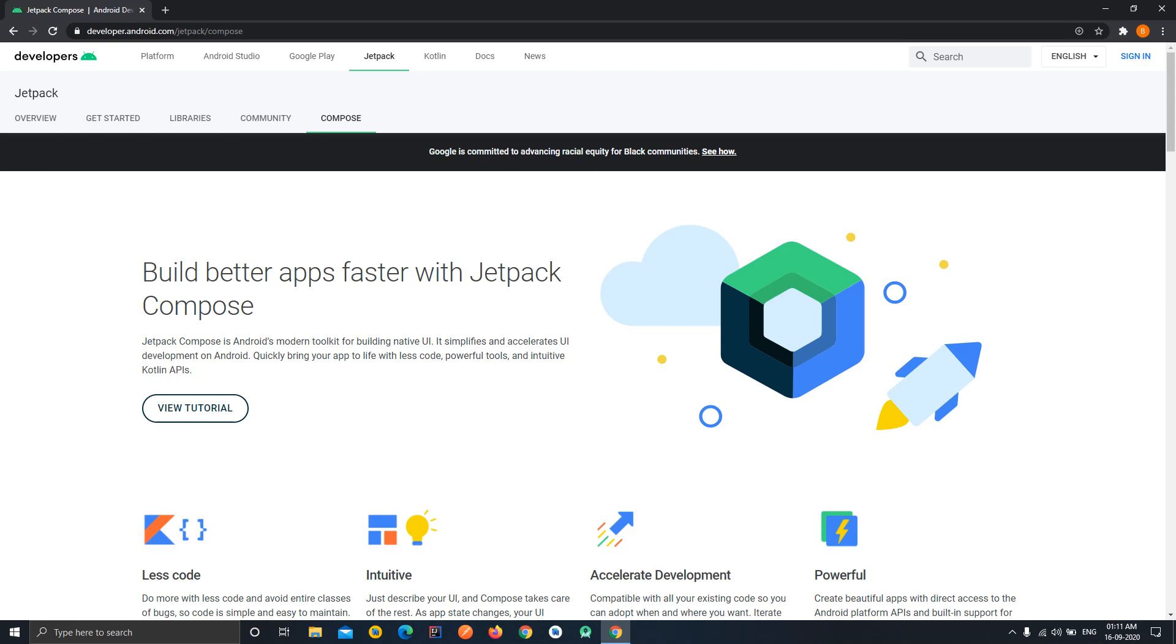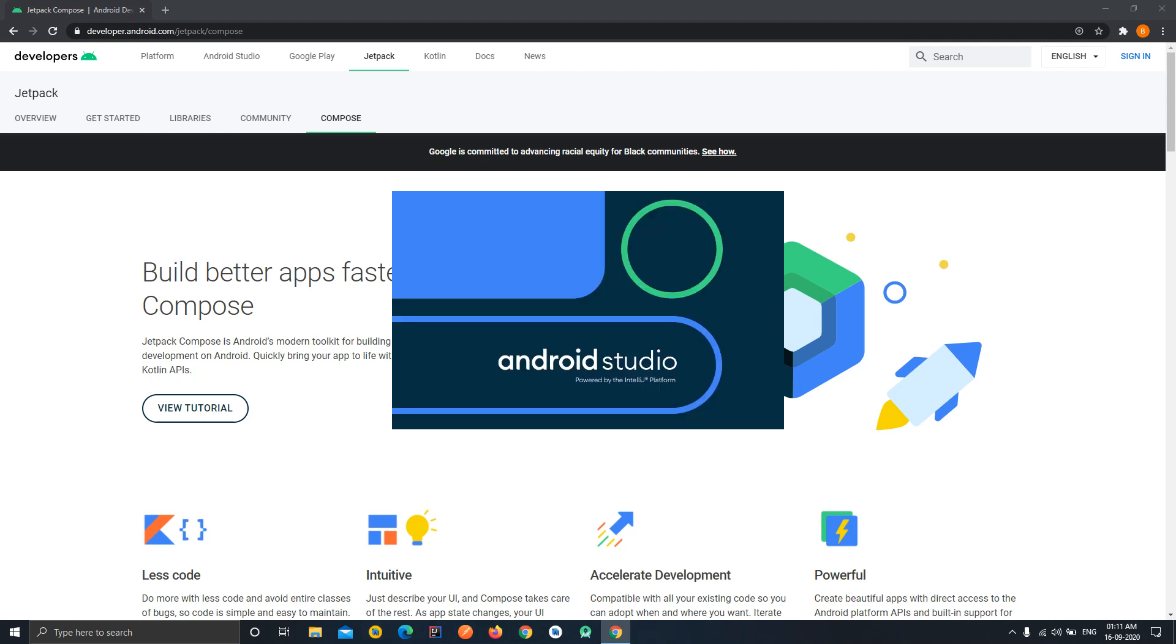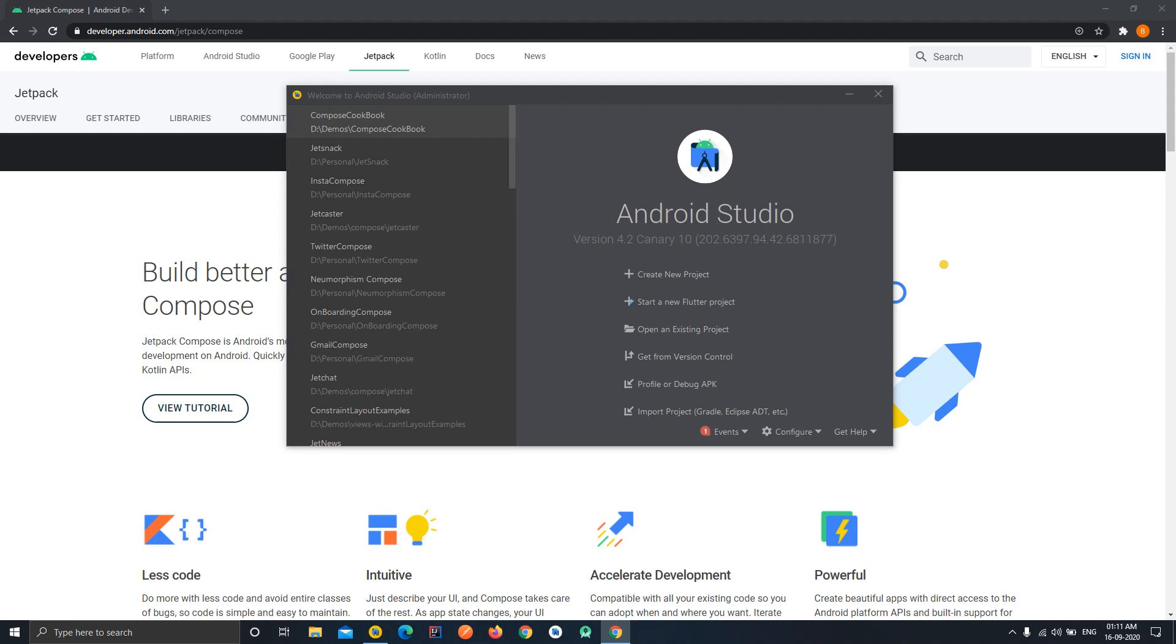First of all we need to create a new project, for that I am going to start my Android Studio. One more thing guys, for this tutorial series I am using the canary build of Android Studio which is the beta version of Android Studio because it is actually highly compatible with Jetpack Compose itself. So I am going to use 4.2 canary 10 build for this project.